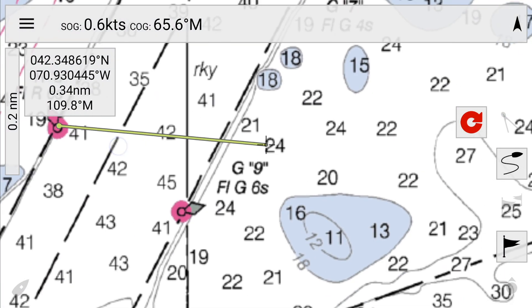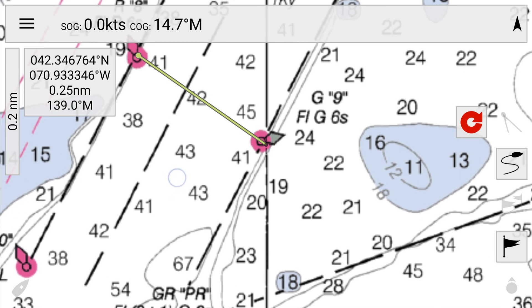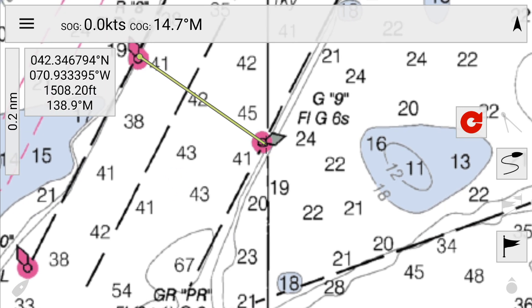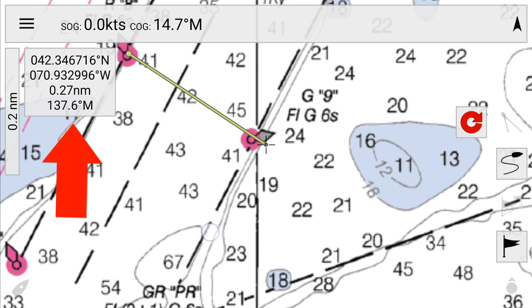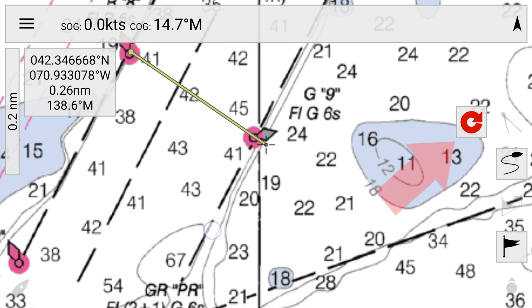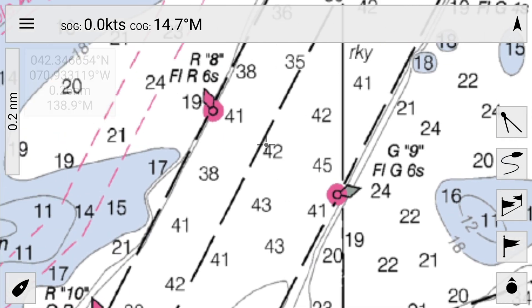Lastly, you simply pan and zoom the cursor to the destination point. Here we're measuring the width of the Boston North Channel between two lateral buoys. The distance and bearing are in the top left. And when you're done, you just click on that little red arrow to exit.